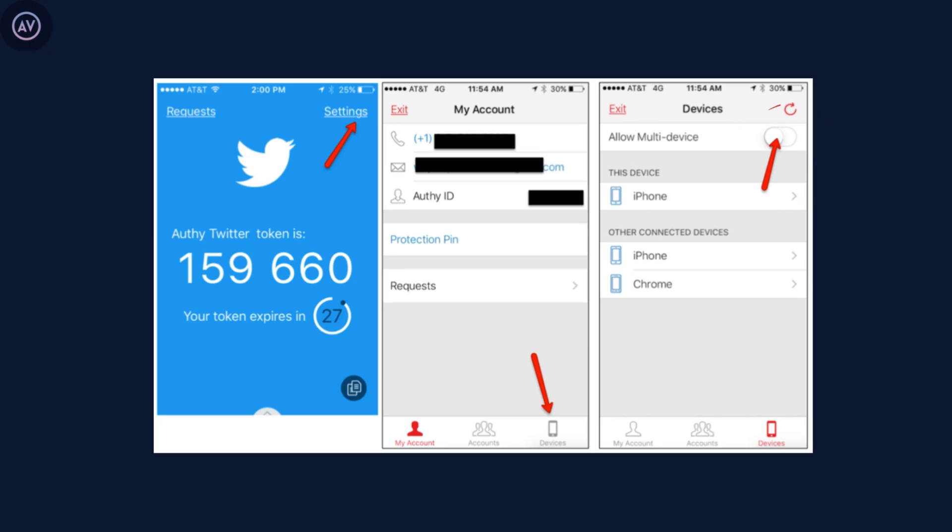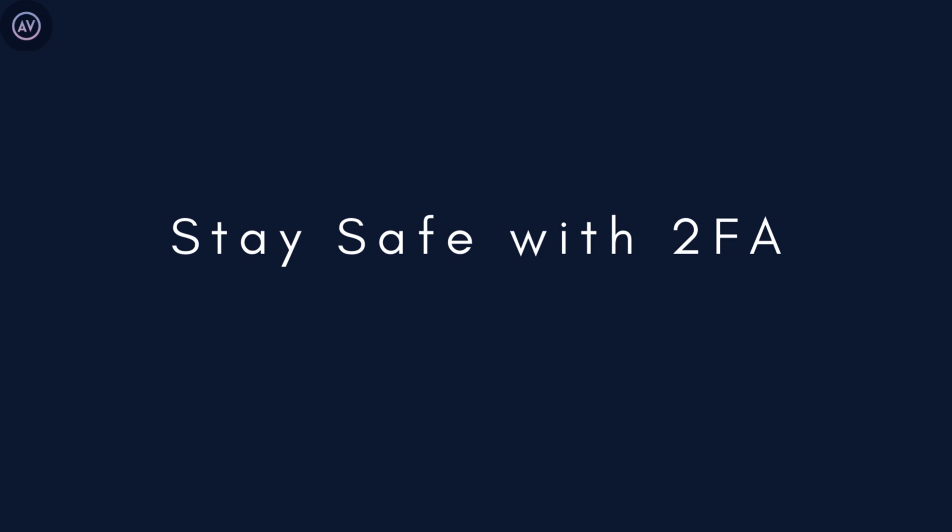If your authenticator app doesn't support backups or transfers, you'll need to manually disable and re-enable 2FA for each account. Yes, it's a bit of extra work, but it's worth it to keep your accounts secure. So there you have it — two-factor authentication is one of the best ways to keep your online accounts safe from hackers, whether you're using SMS codes or an authentication app. Hope you liked the video! Let me know in the comments what else you'd like to see. Until next time, bye!